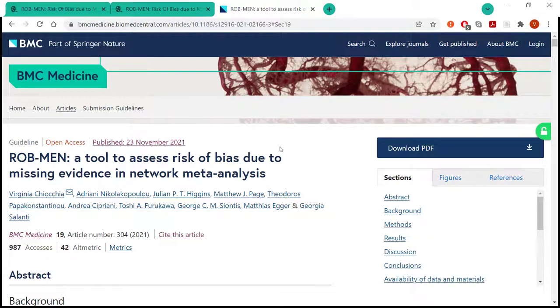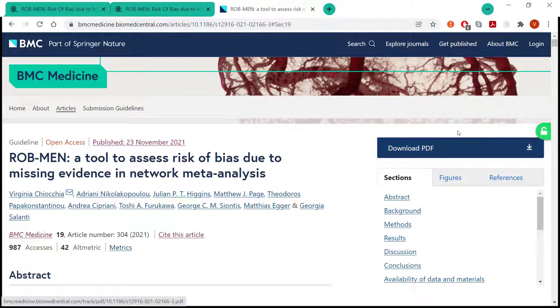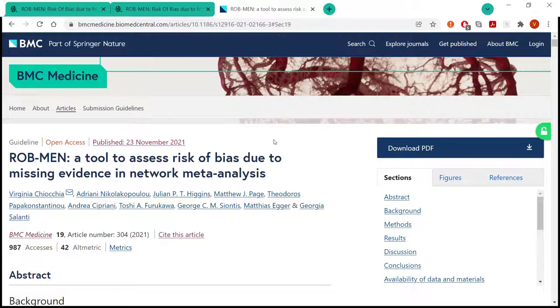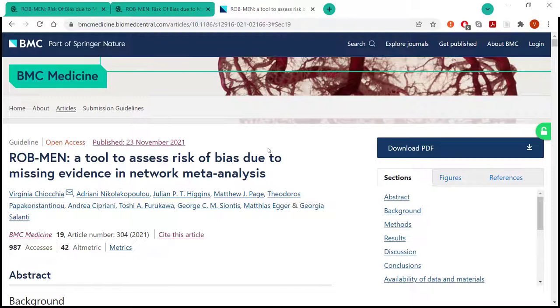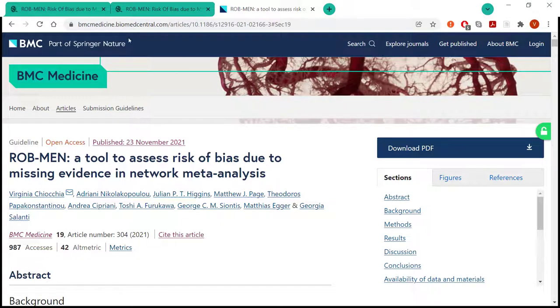The framework underlying this tool evaluates the risk of bias first in each possible pairwise comparison that can be made between the interventions in the network by running both within-study and across-study assessment of bias. Then it combines the judgment about the risk of bias in the pairwise comparison with the contribution that the direct comparison makes to the network estimates, also possible small study effects evaluated by network meta-regression and any bias from unobserved comparisons. And then finally, a level of low risk, some concern, or high risk of bias is given to each of the network estimates.